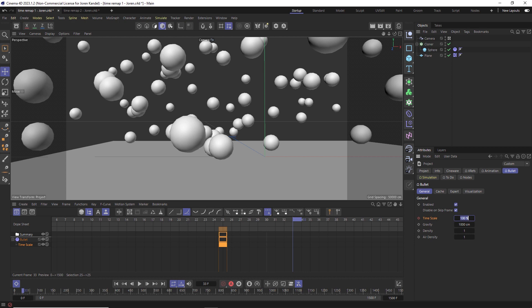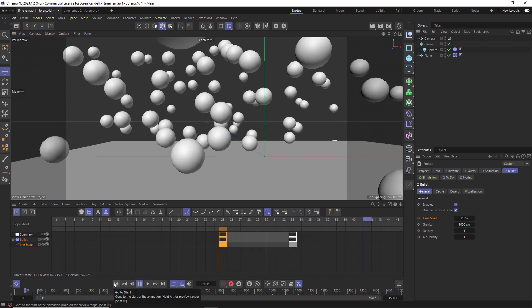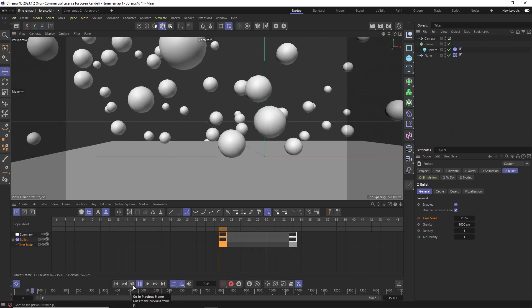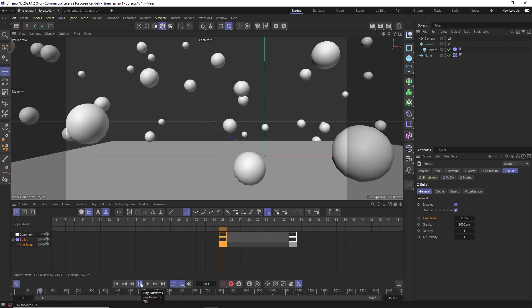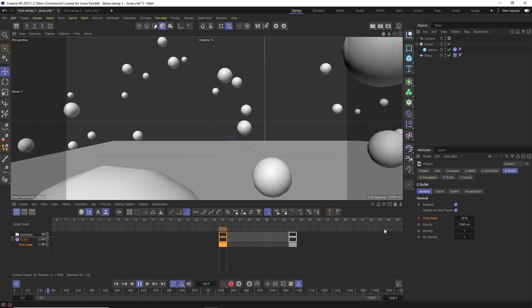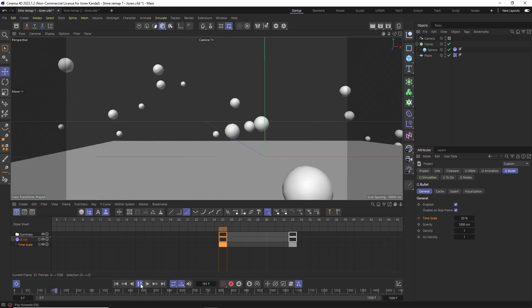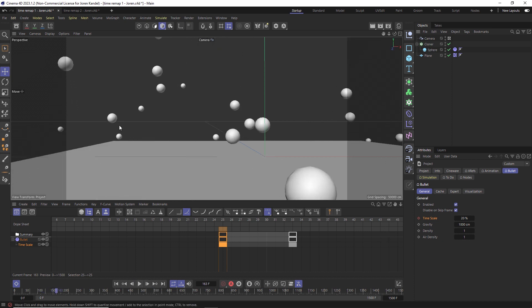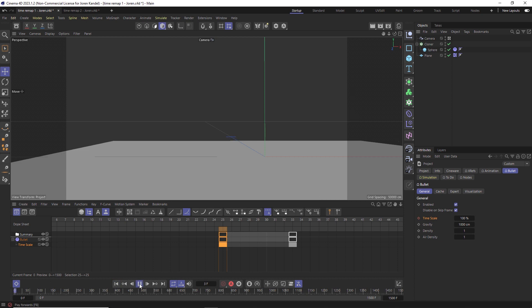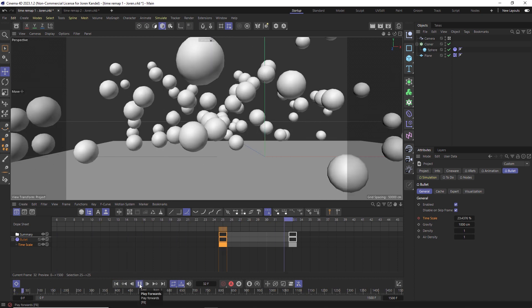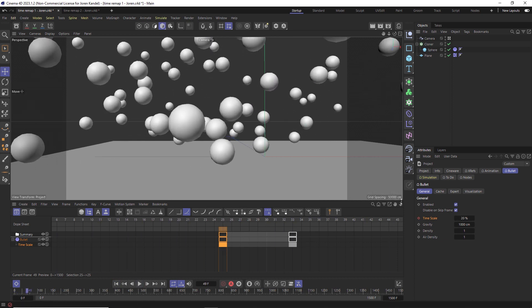Let's slow this down to say 20% and we'll just see what that looks like. So you can see that we're able to do a really nice time remapping effect and we're able to do it globally so we don't actually go in and change any of these dynamic settings.